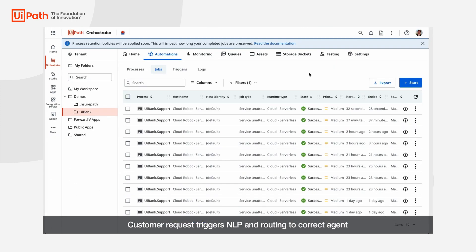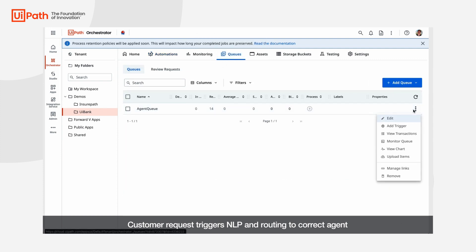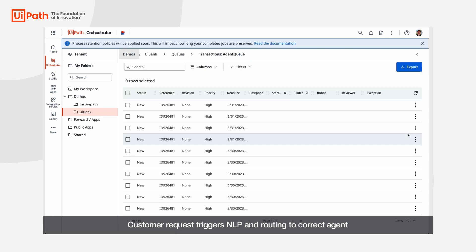Back in orchestrator we can see that the job has completed and routed the request to the corresponding queue for an agent to pick up. We can see here that the priority of the queue item is set to high because of the quality of service score that was assigned by communications mining.